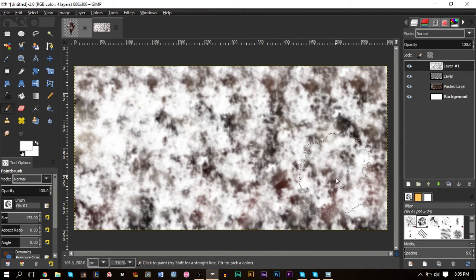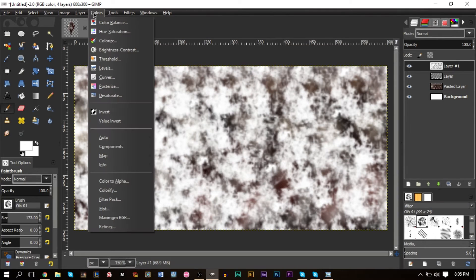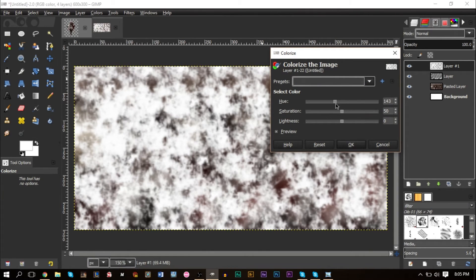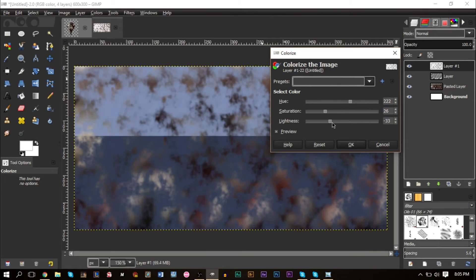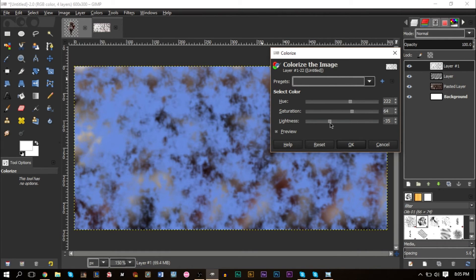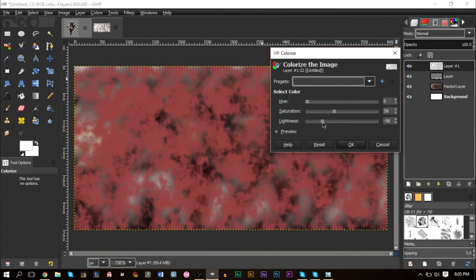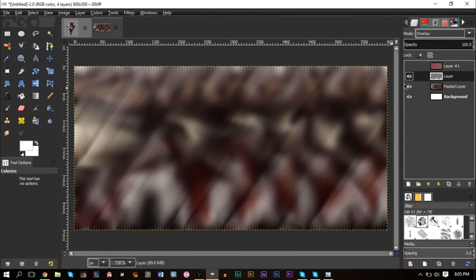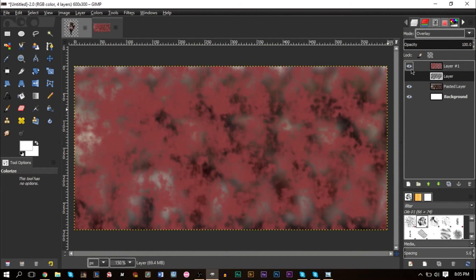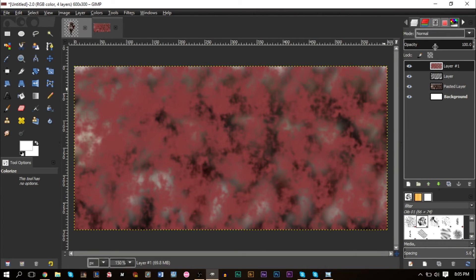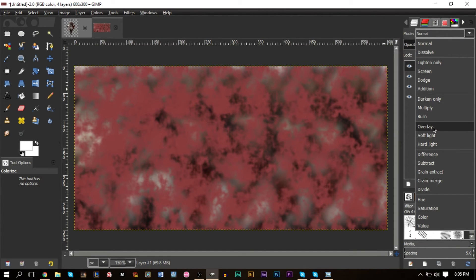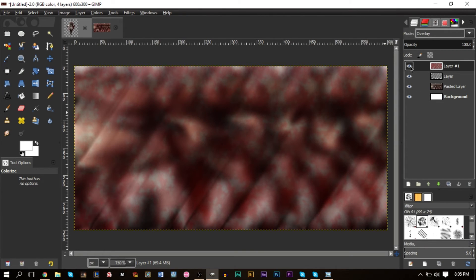Go to Colors > Colorize to give it a matching color. Bring the lightness down if you're using a white brush; saturation controls how dark or light it appears; and hue sets the color. Use a dark red to match the background — there's a lot of dark red tones going on here.